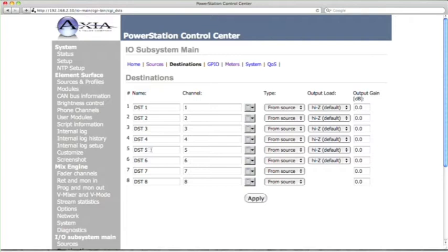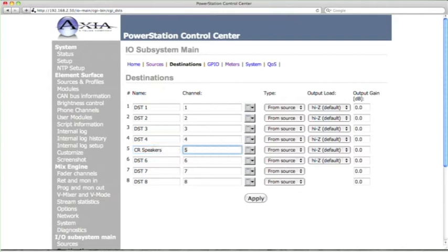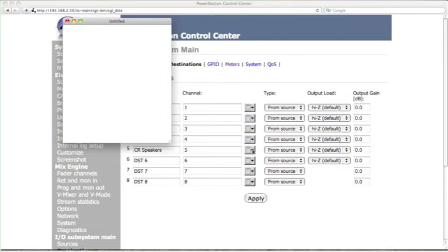And you can name this if you want to, just to kind of keep track of it. So let's just call it CR Speakers, CR for Control Room, and then Speakers. Now, here's the tricky part. We've got to feed something to these speakers. See that drop-down box there? Click that.